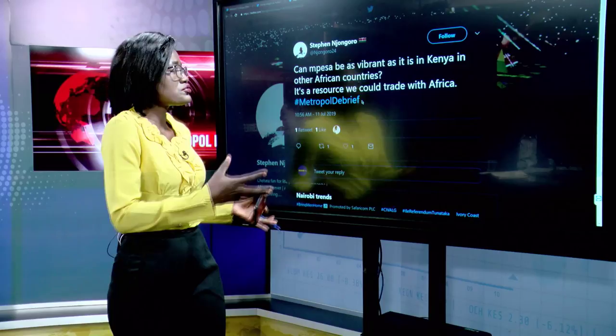Steven Jor asks whether M-PESA can be as vibrant in other African countries as it is in Kenya — it's a resource we could all trade in. Speaking of payment systems, the East African Community has thought of a regional currency payment model. M-PESA is not yet adopted by many countries globally, but it will be adopted in the next few years as the model payment system around the world.